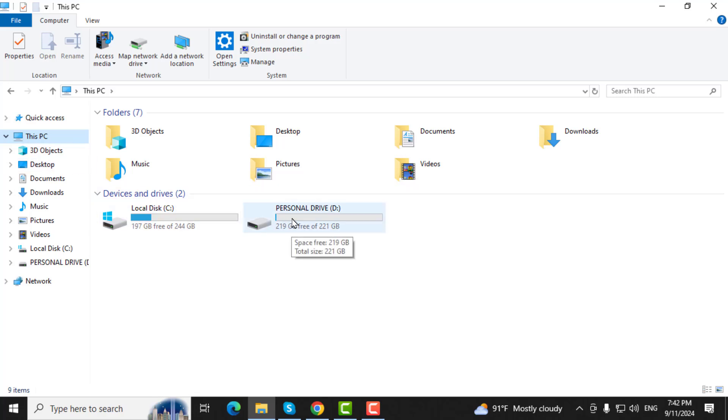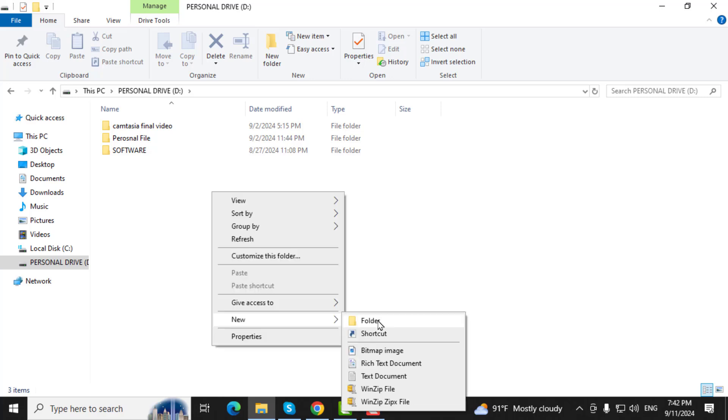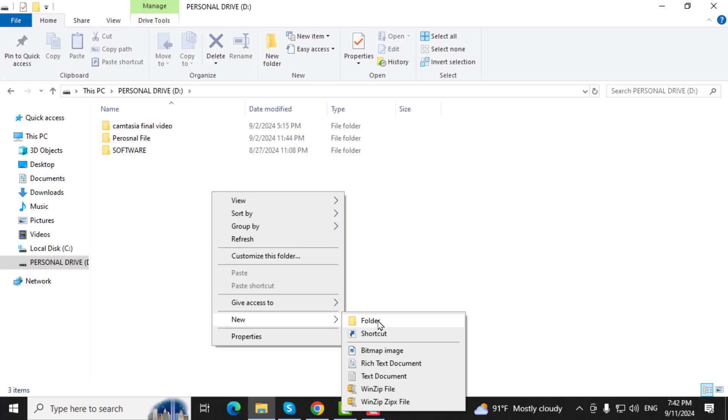Step 2. Now, double-click on Local Disk D or Personal Drive D to open it. Right-click inside the window, select New, then click on Folder. Name this new folder Downloads.